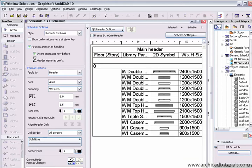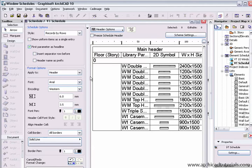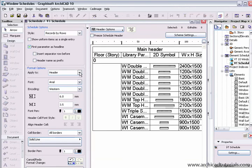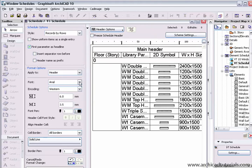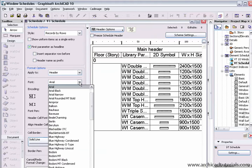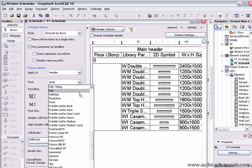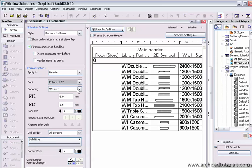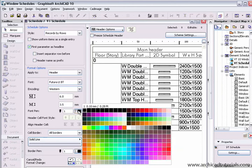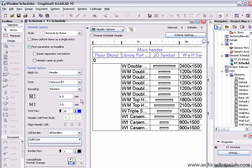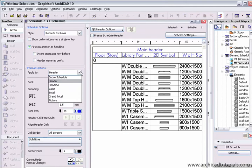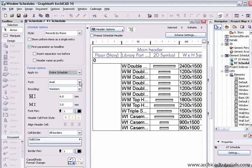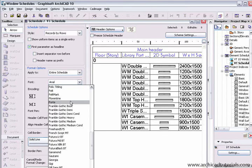Under format options we can choose the font for each of these sections. For the header we can choose Arial, we might want to choose Futura Light Western, we can change the font size, pen color. Then I can go down to the entire schedule, once again I can choose another font and choose the pen color.